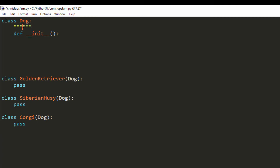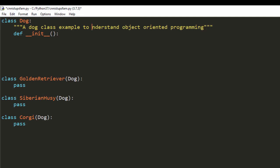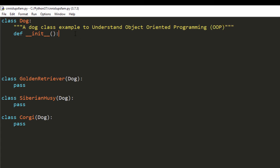Before we go further, let me create a comment for our docstring and say 'A Dog class example to understand Object Oriented Programming' — or OOP as you might see it written somewhere so you don't get scared. That's what Object Oriented Programming is.